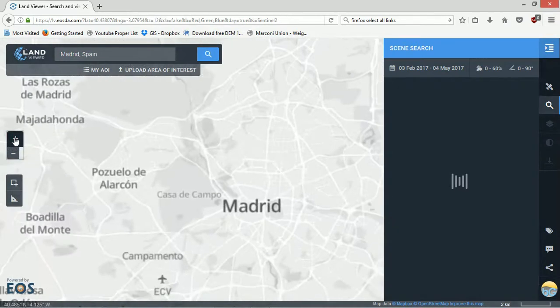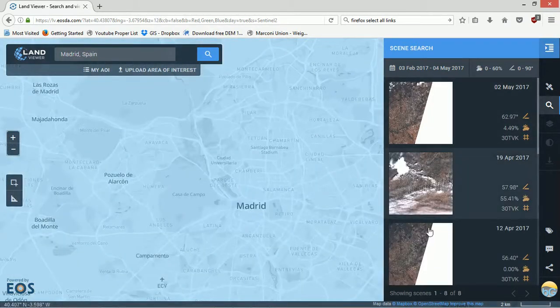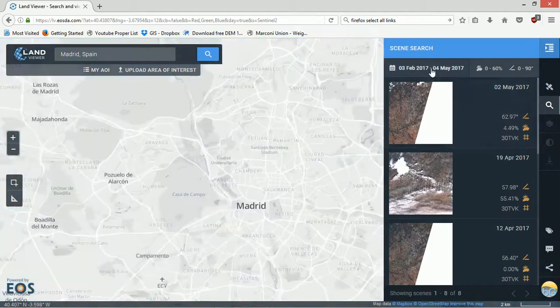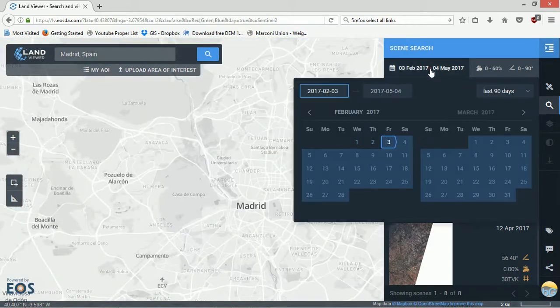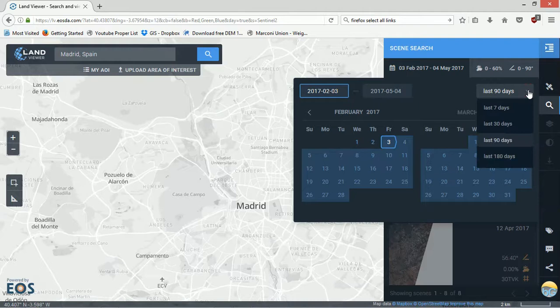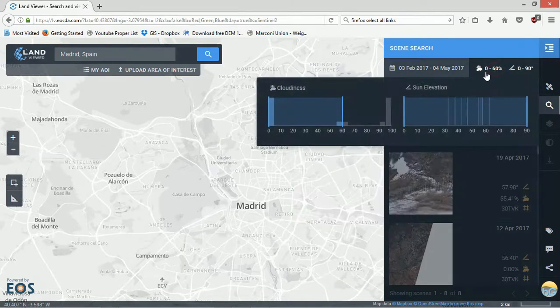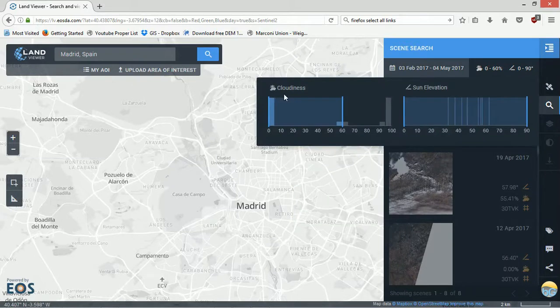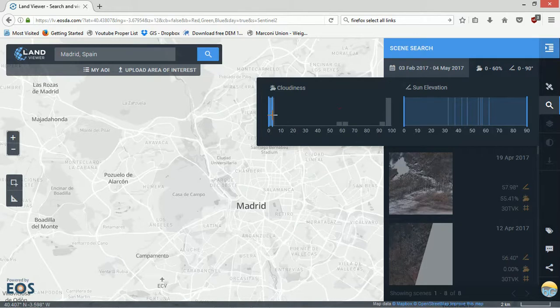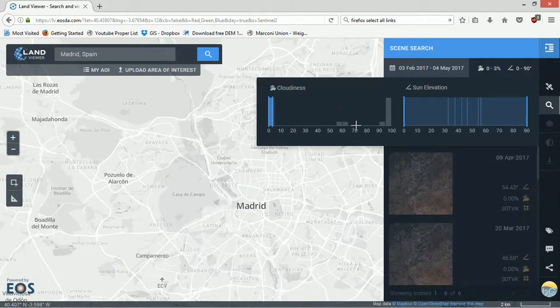You can see that some of these have cloud in them. I'm just going to zoom in a bit. As you zoom in, the available scenes will update automatically. On the top left here you can choose what date range you want to go for, so there's some presets: last seven days, 30, 180, whatever you want.